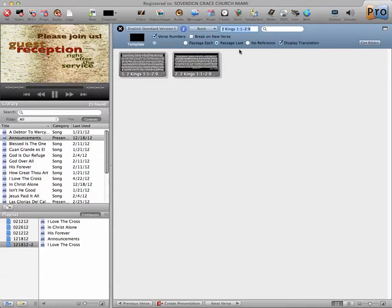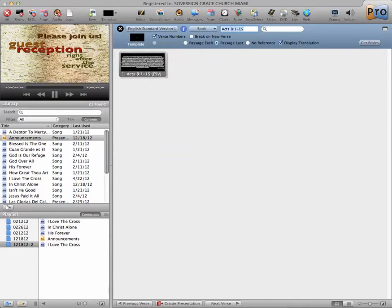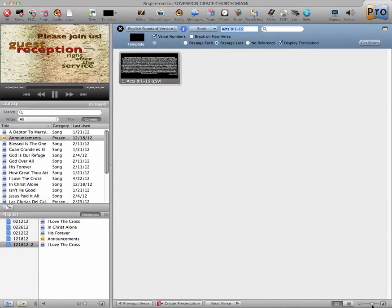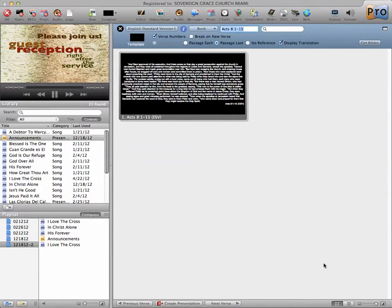And if we know in advance that we're going to read from Acts chapter 1, verses 1 to 15, we do that. Now, it shows it all as one slide, which is very impractical.